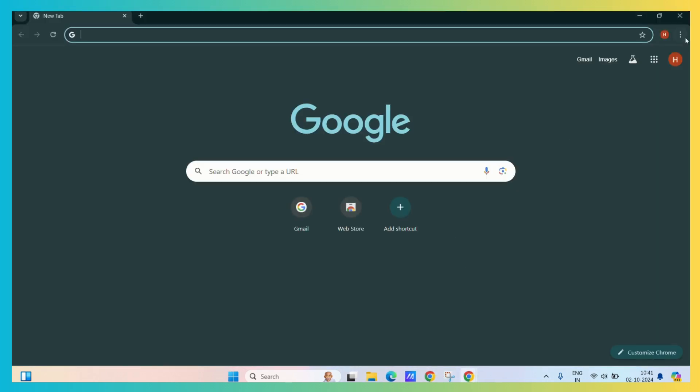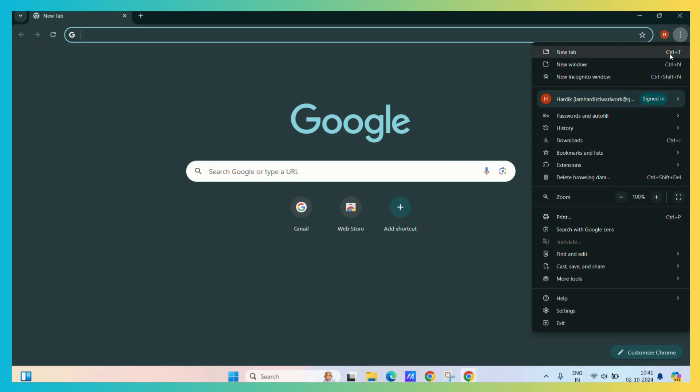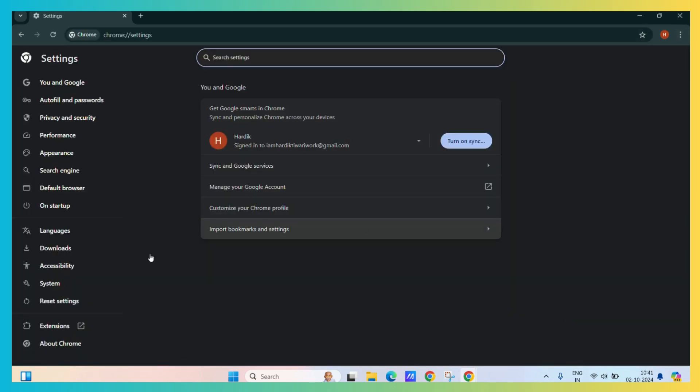Then click on the three vertical dots and choose the settings option. Under the settings options, you can see the search engine tab. Click on it.